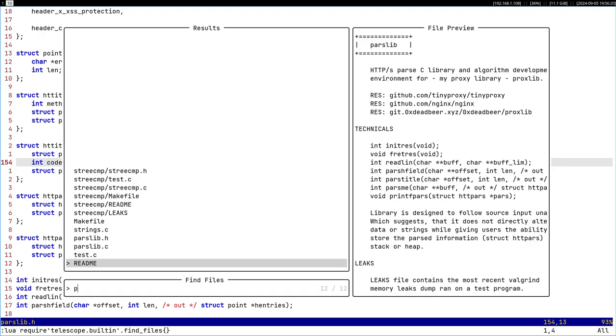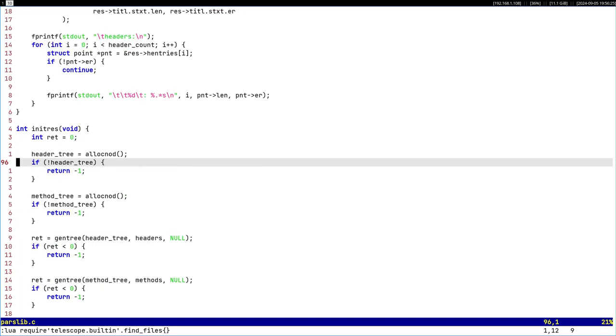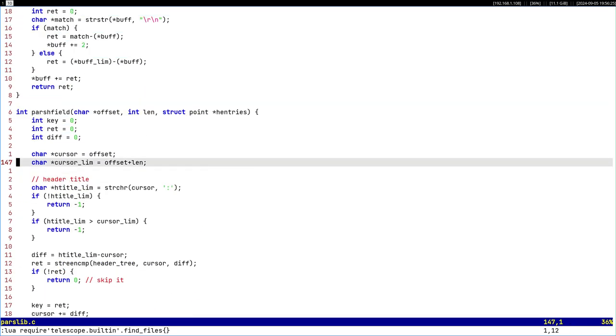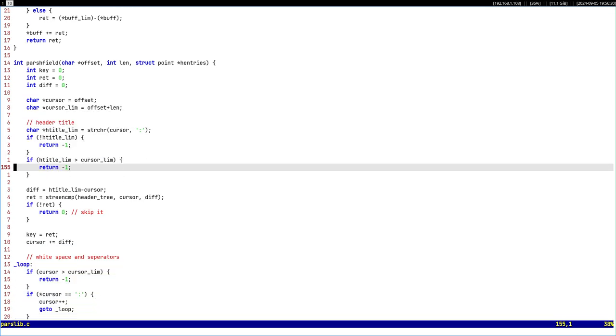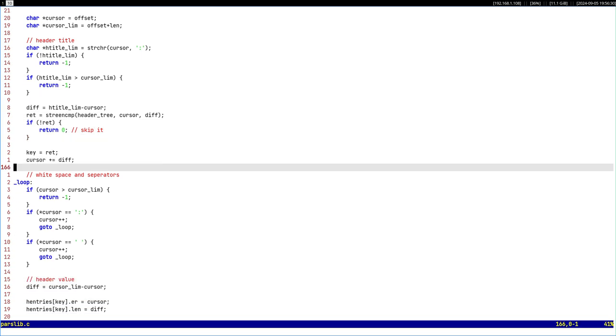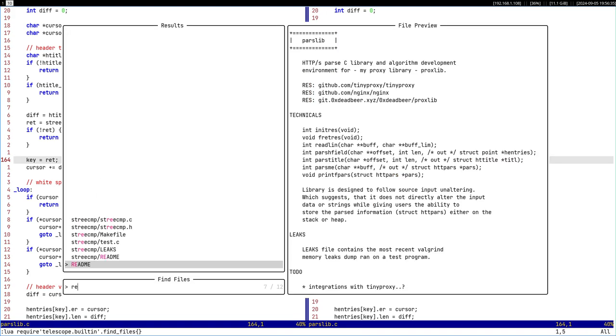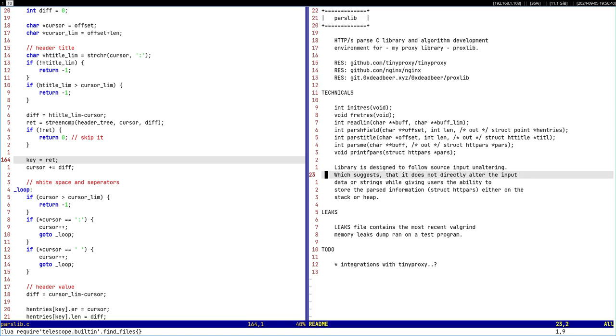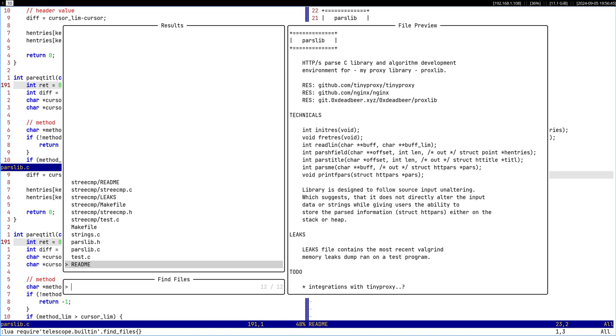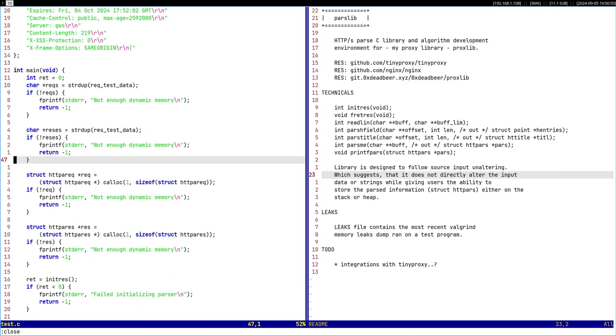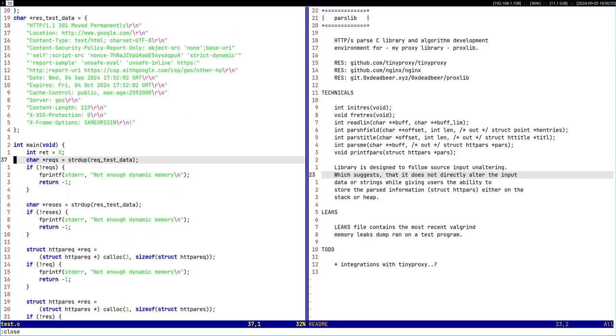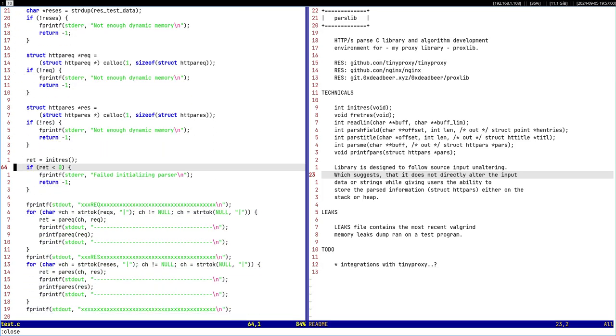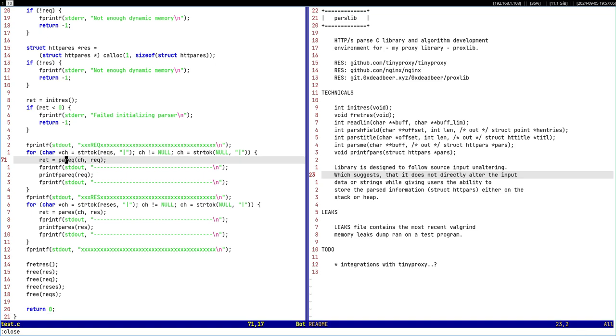The implementation is made just so that it works. It's stable in my opinion. The cool part, as stated in the readme, the library is designed to follow source input, which means that it does not modify the original string. If you take a look at the implementation, we use string duplicate only because we are using str_token.